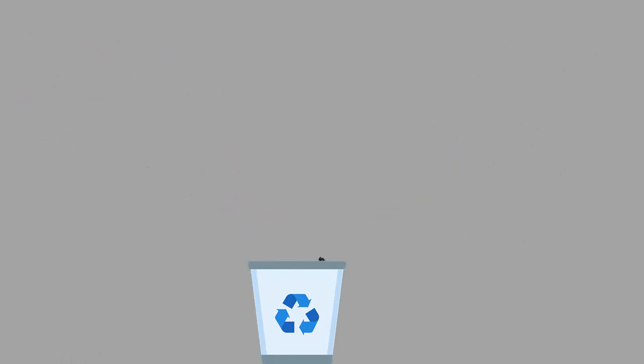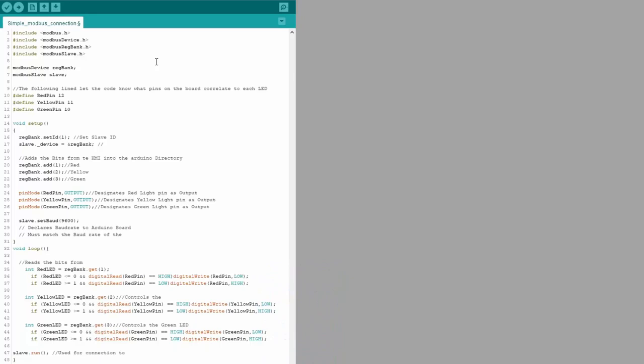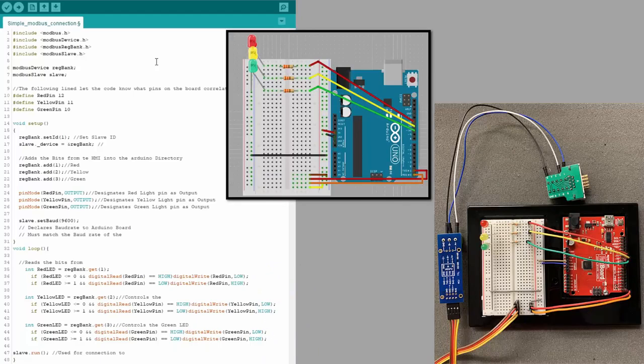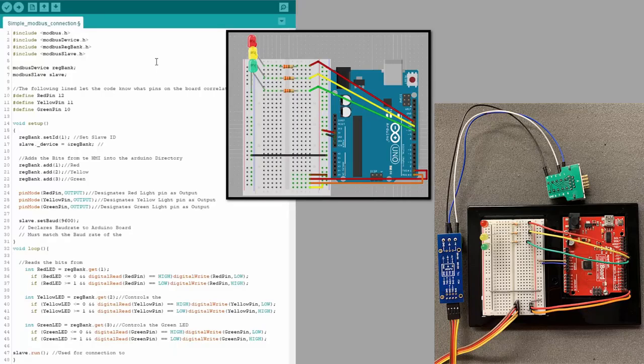Reviewing everything this far, this is what the code looks like that we've uploaded to the Arduino, while the wiring of our Arduino and RS-485 connection should look something like this. Now all that's left is to complete our EasyBuilder Pro project so that our HMI can communicate with the Arduino.